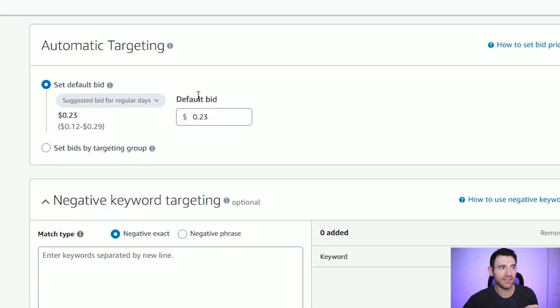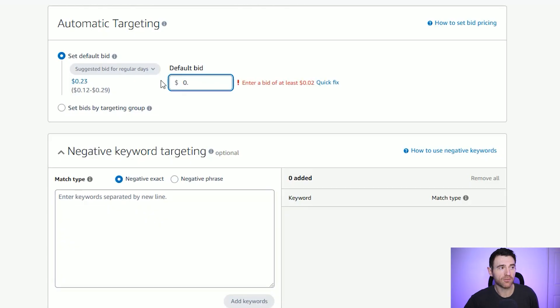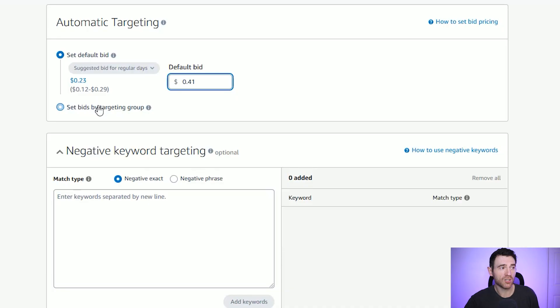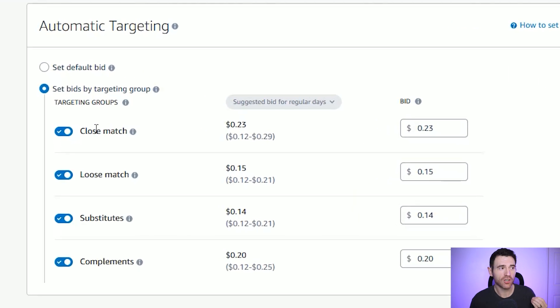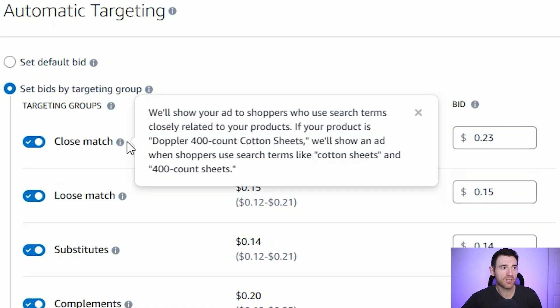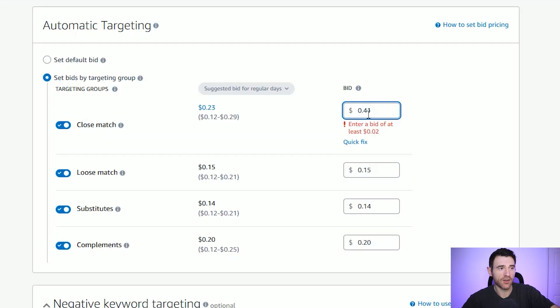In the targeting section, you've got the set default bid option. Amazon gives you a guide, but you may need to test your own bids. For this coloring book, I'm going to set a default bid of 41 cents — even though it suggests 23 cents, I know from experience it generally costs a little more to get clicks. You can also set bids by targeting group, which I'd highly advise. The close match section is the most powerful within this auto ad — it shows your ads to shoppers who use search terms closely related to your products, and that's the main thing we want.